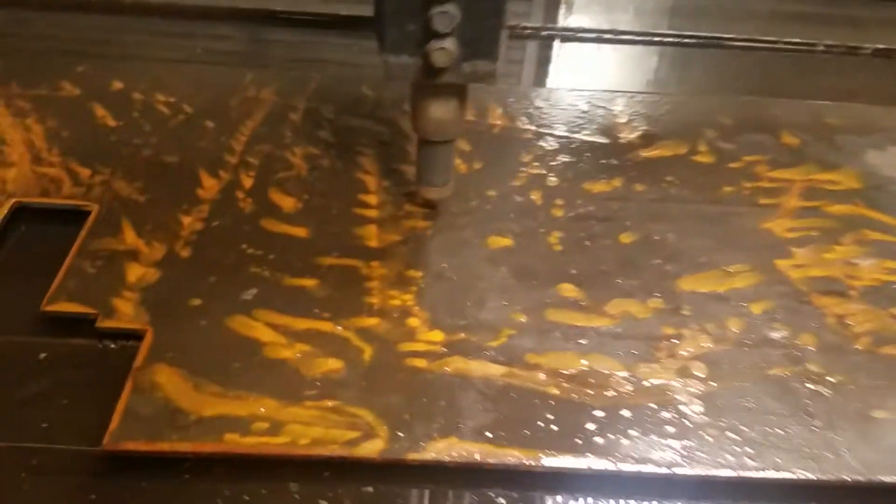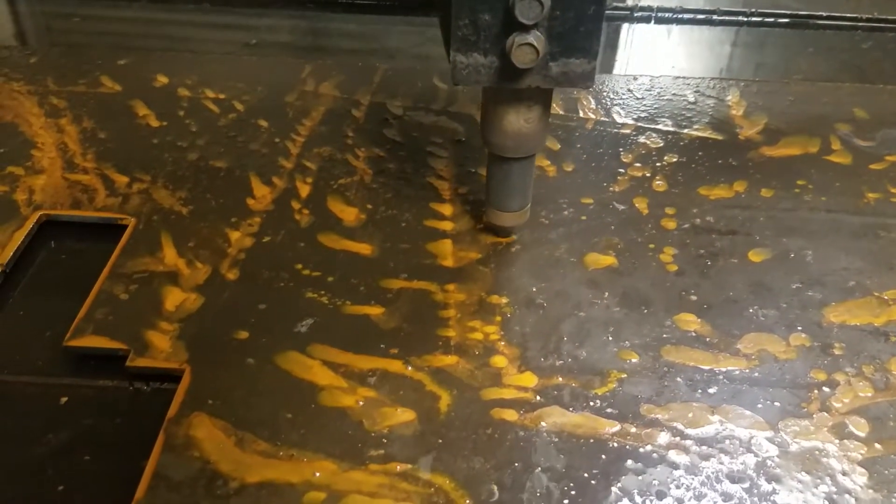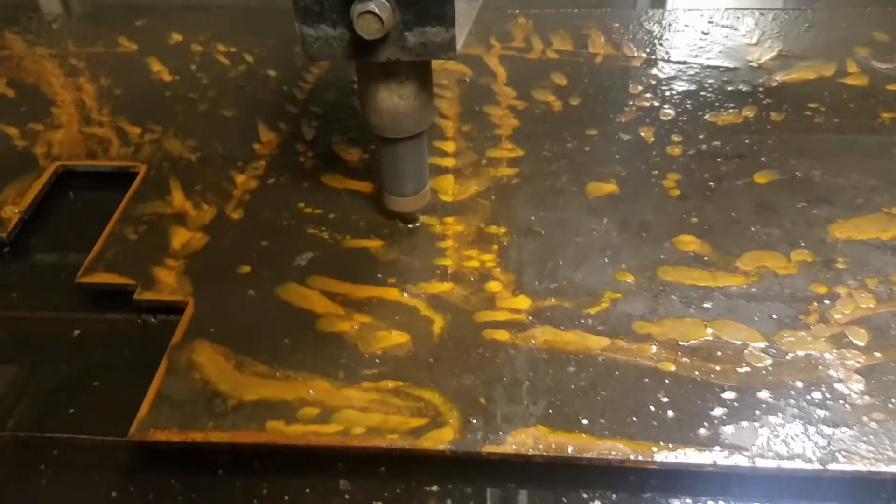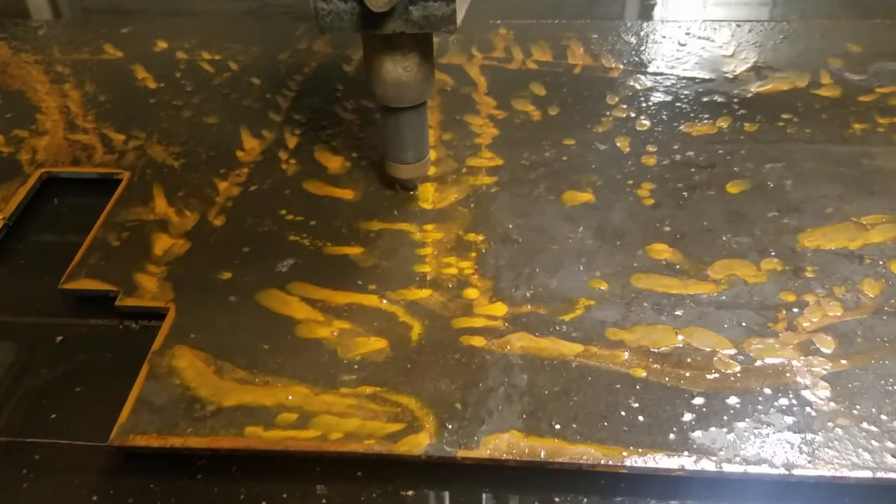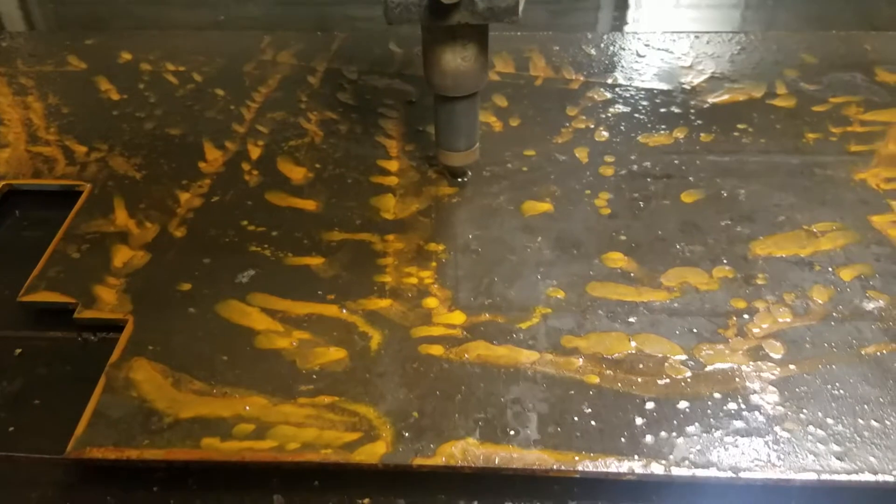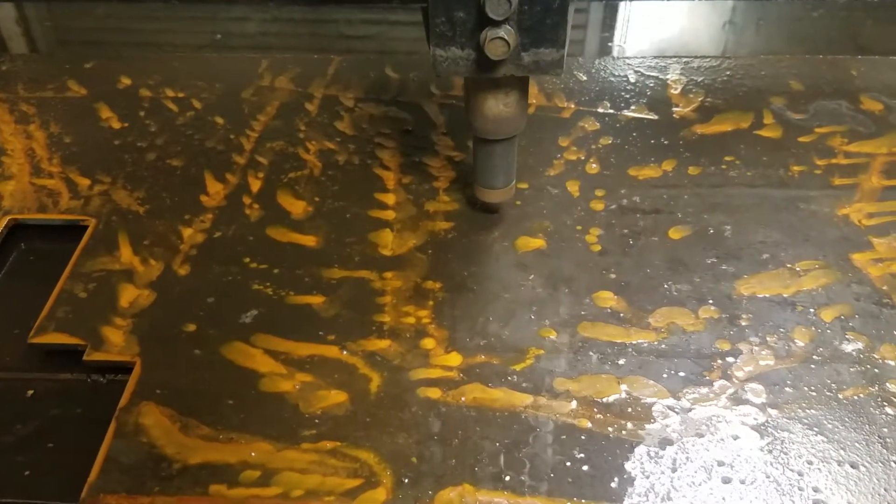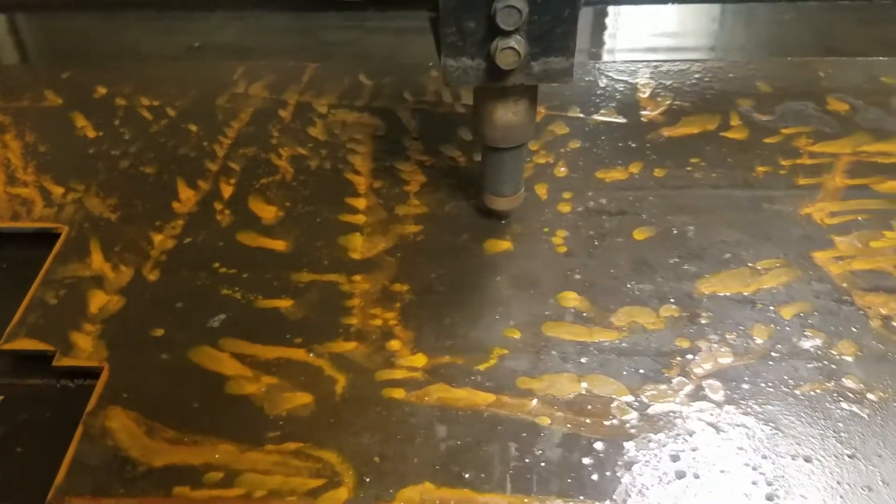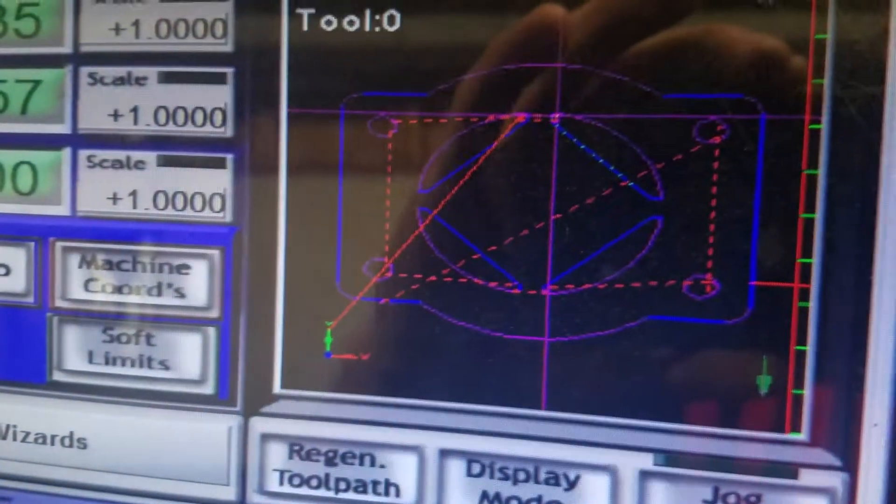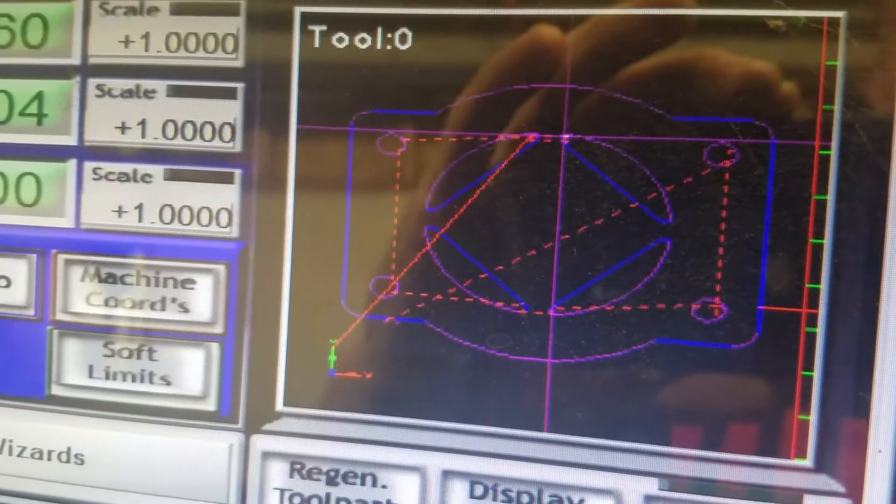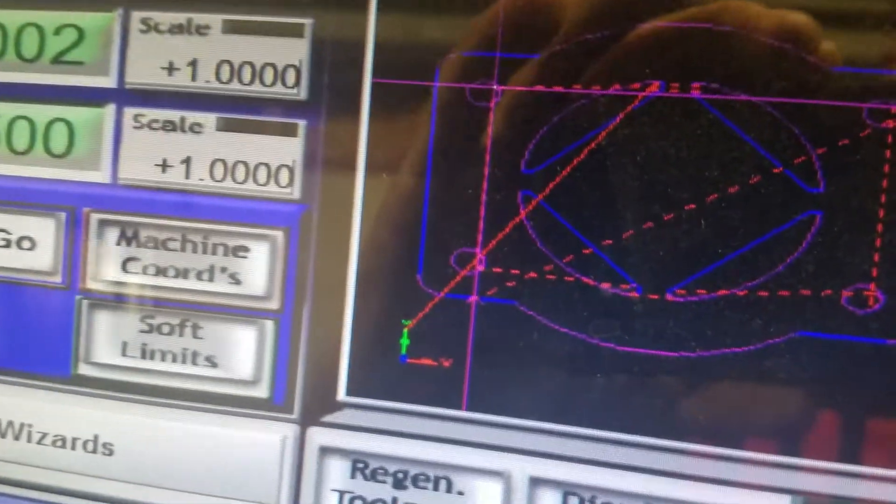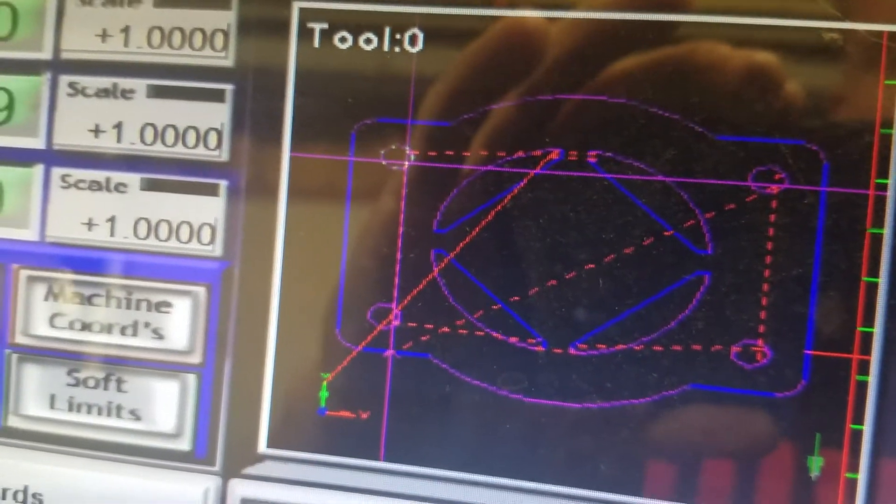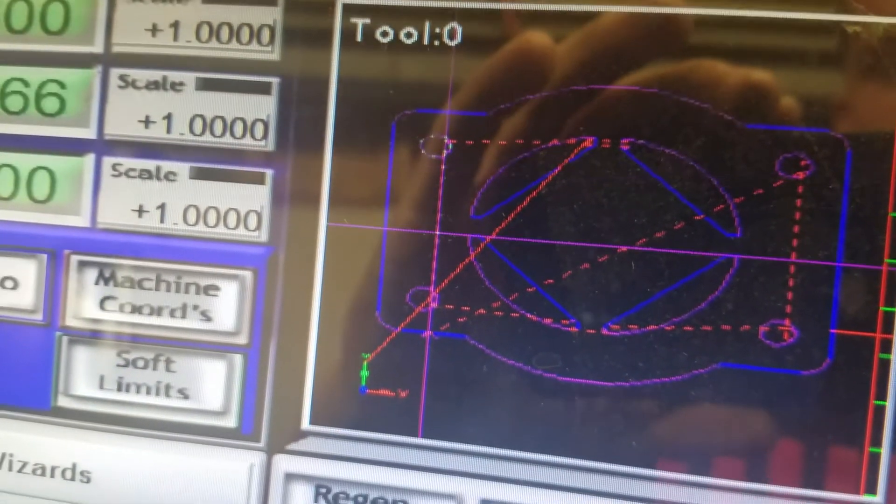And this is a dry run. See up here on Mach 3, the path that it's taking. You're in a circle now. The next circle.